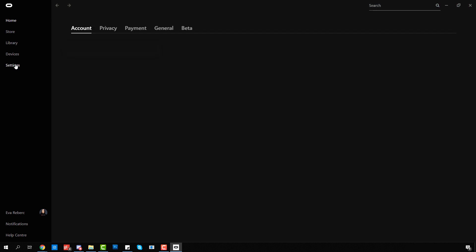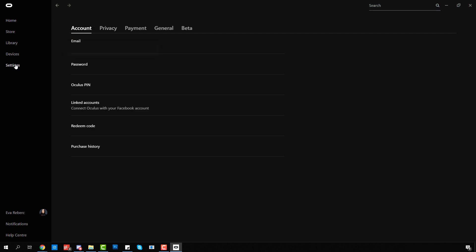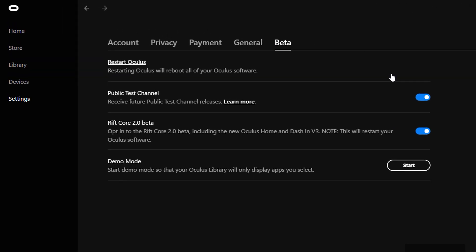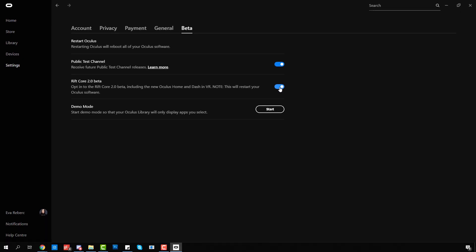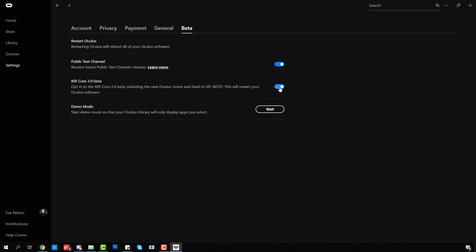Start the application, go to Settings, and then click the Beta tab. Turn on Public Test Channel and Rift Core 2.0 beta. Keep in mind that opting into Rift Core 2.0 will restart your Oculus software.